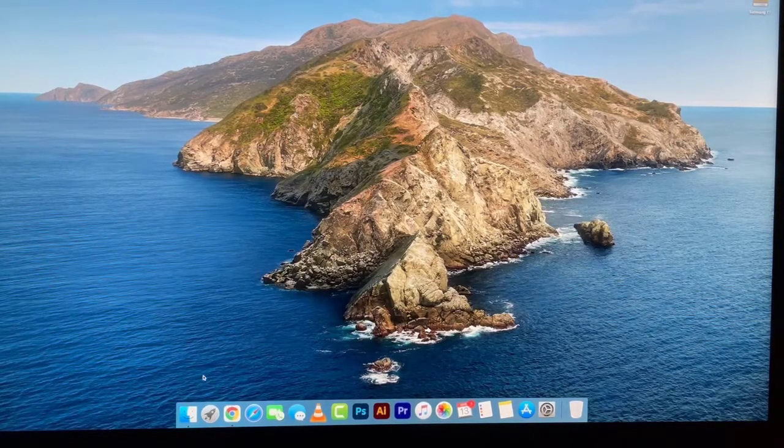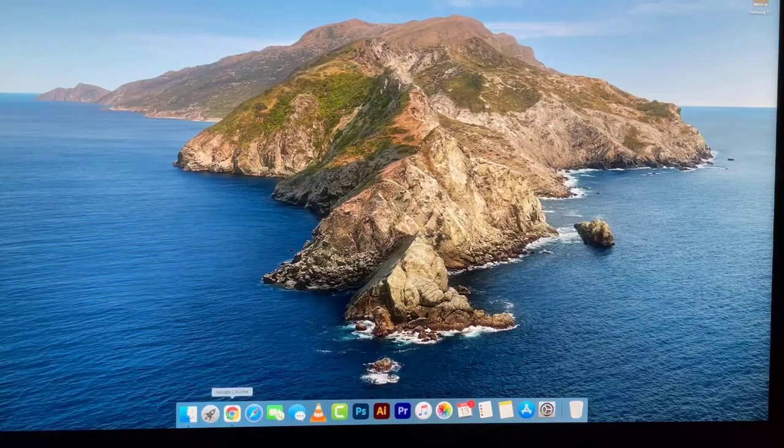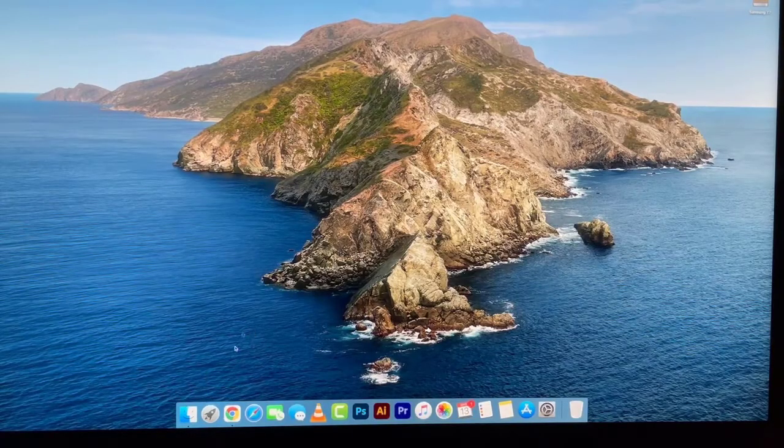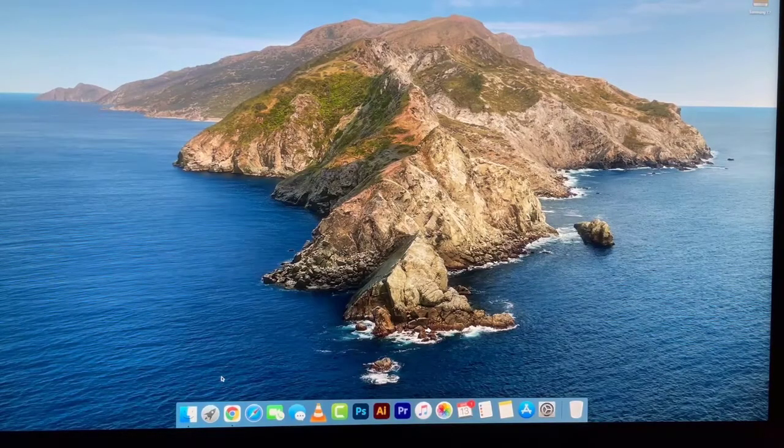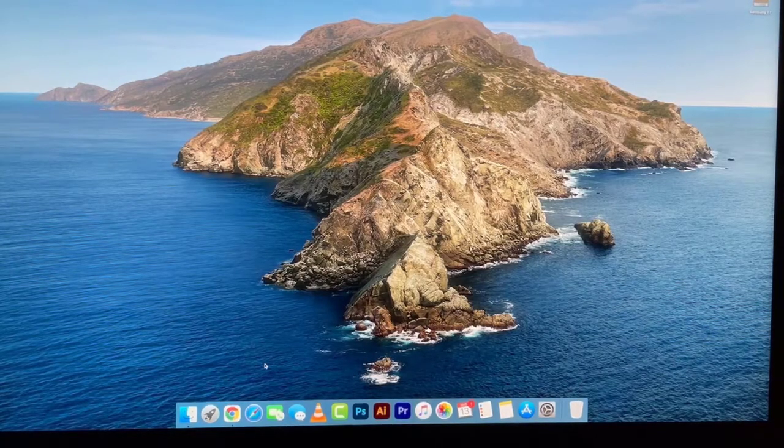It boots now within seven seconds, everything feels snappy, it feels like a brand new computer. Totally worth the upgrade if you're going to continue to use an older iMac.